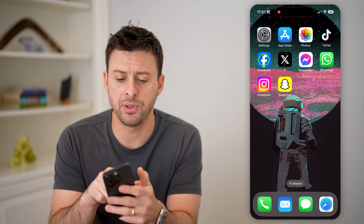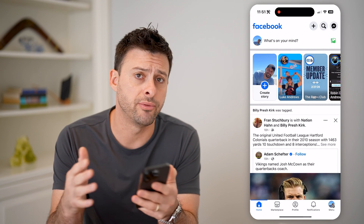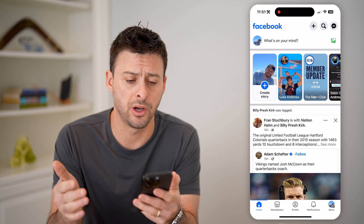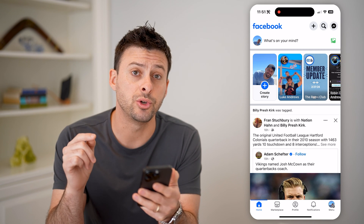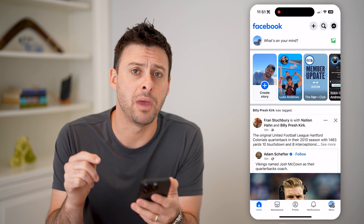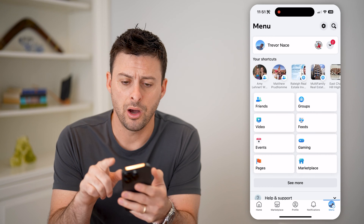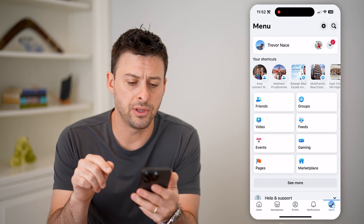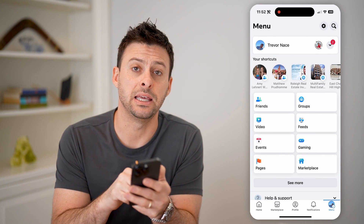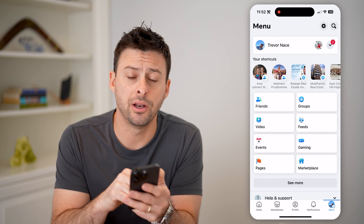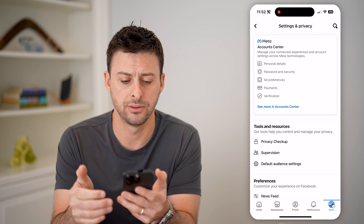Let's open up the Facebook app here on your iPhone or Android, or go to facebook.com. The first thing we'll do is tap on the menu button at the bottom right. Up at the top right, you can see that gear icon — let's tap on that to get into the settings.